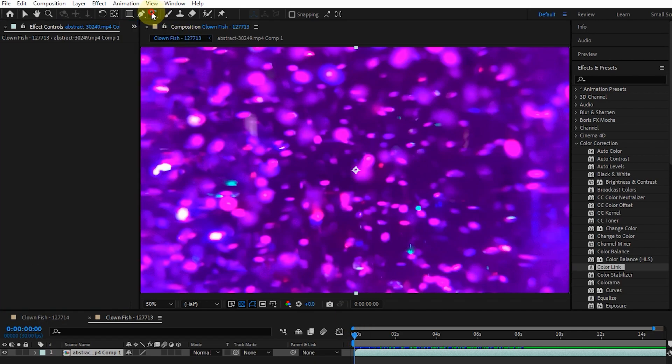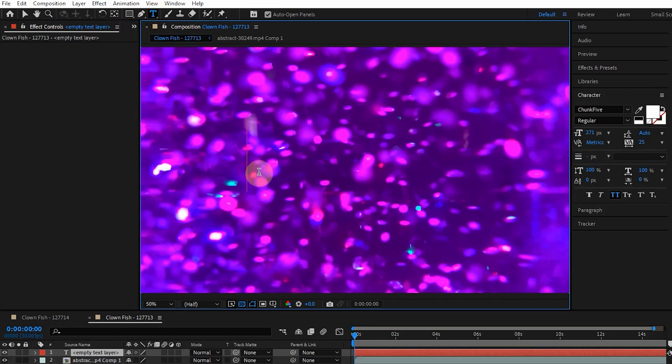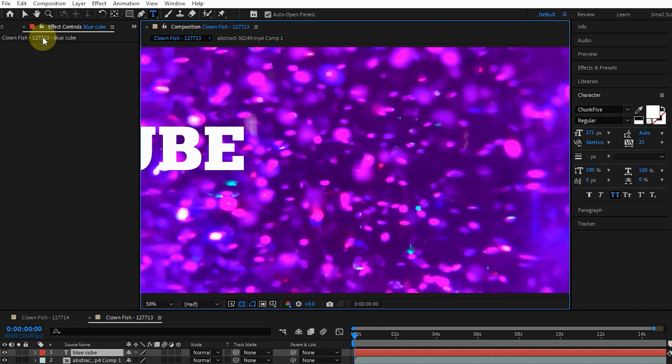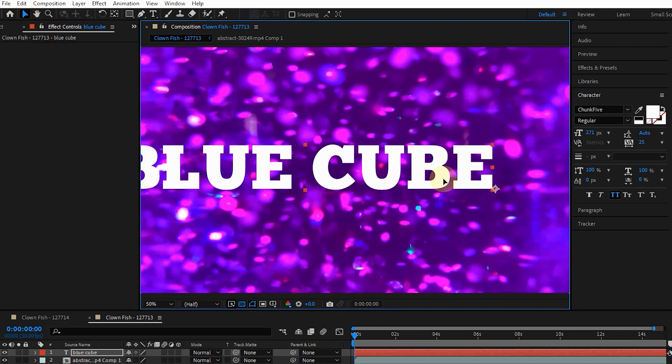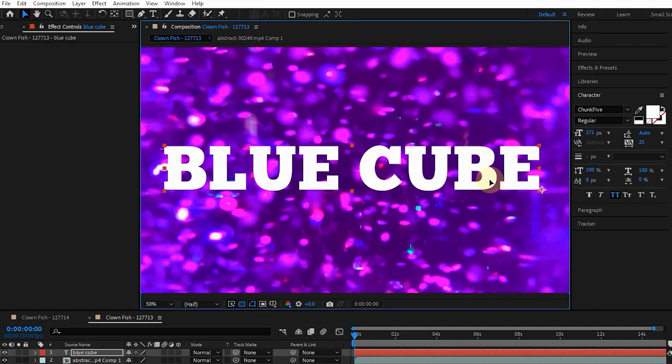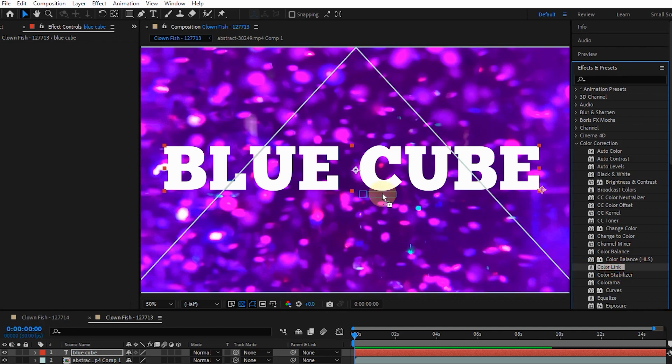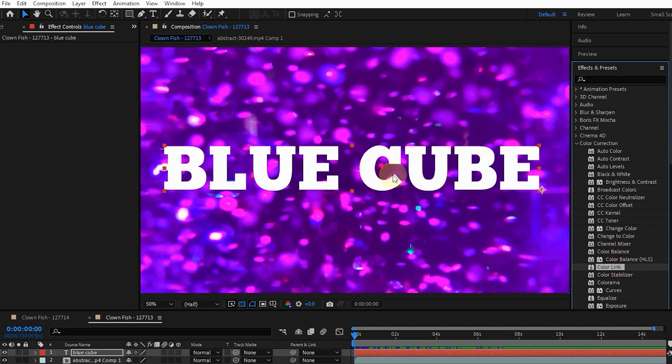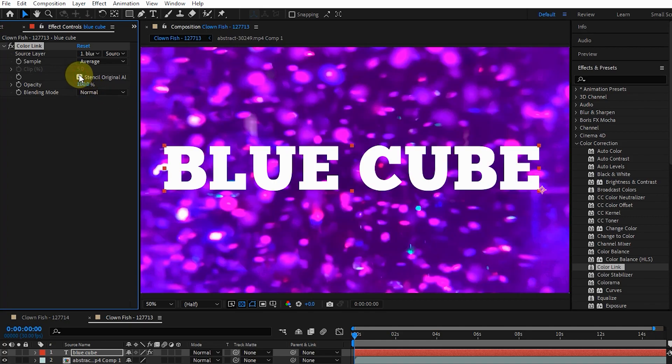So first I type a text and place it in the middle of the image. Now I add the Color Link effect to the text layer. As you can see, since the text color is white, after adding the effect to the text layer, the image will become white. By pressing the Stencil Original Alpha button, we can see the text.